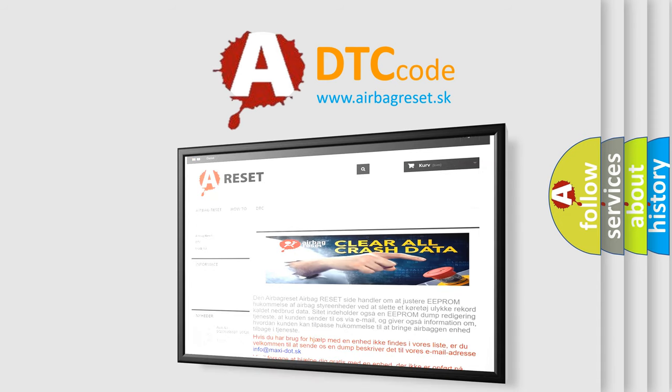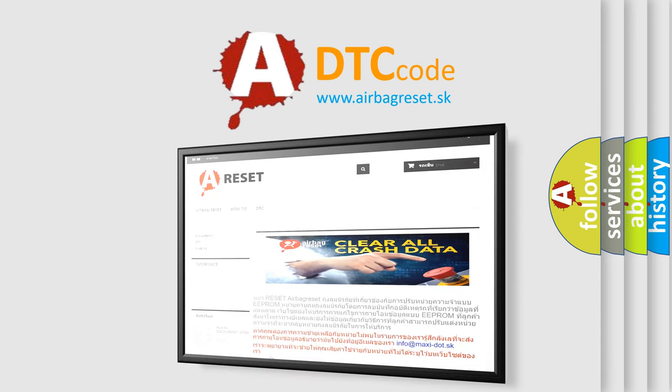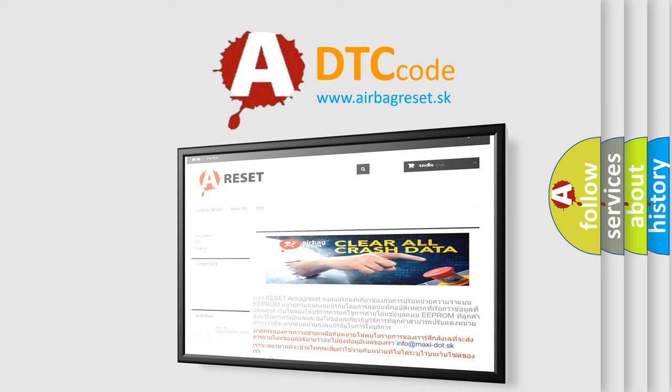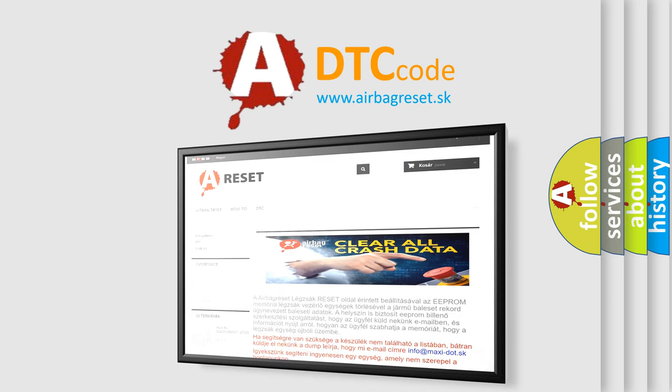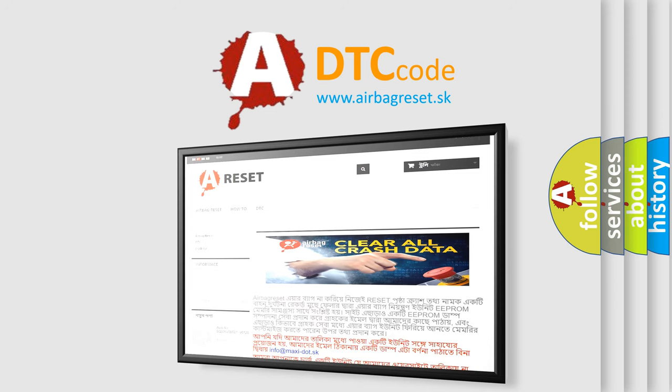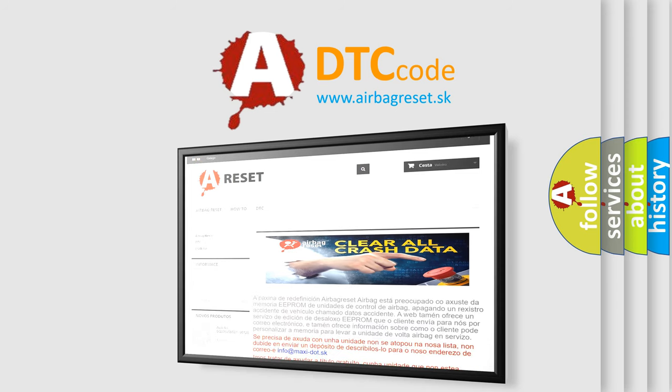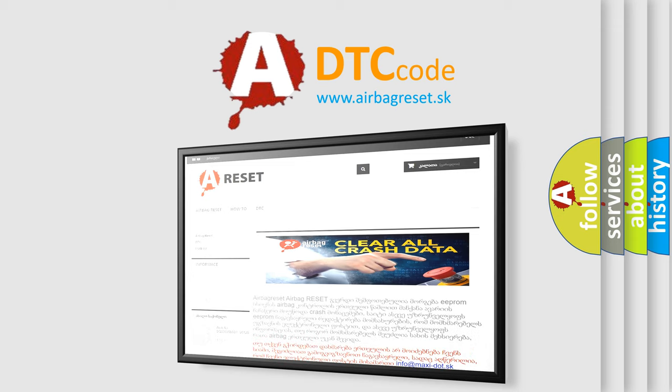The airbag reset website aims to provide information in 52 languages. Thank you for your attention and stay tuned for the next video.